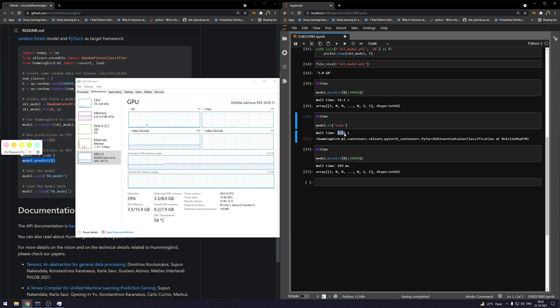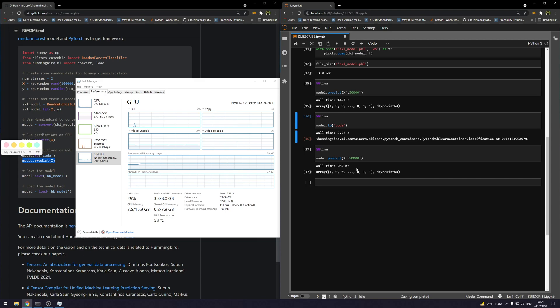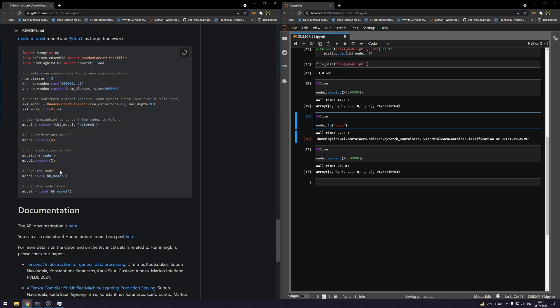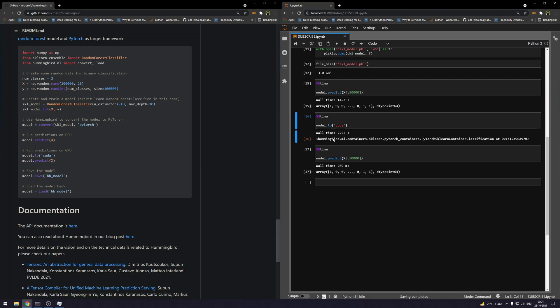But we also need to consider this time as well, right? The time taken to move the model from CPU to GPU. Now some of you may argue that we can do this at the training time and the model will reside in GPU, but that's actually not true. What happens is when you transfer the model to CUDA, it is actually loaded into GPU memory. And when you save it using the save command, it's saved onto the disk and not on the GPU, because GPU memory is going to reset when you shut the kernel.